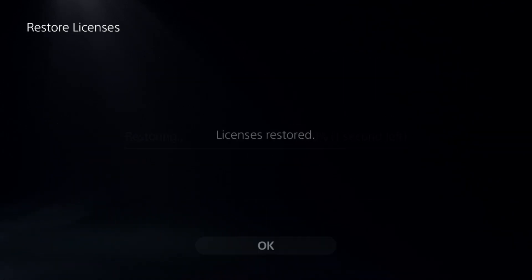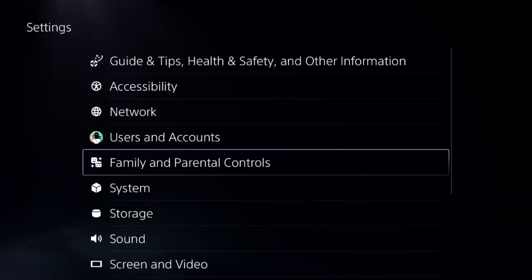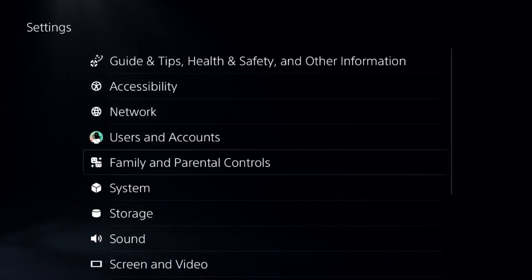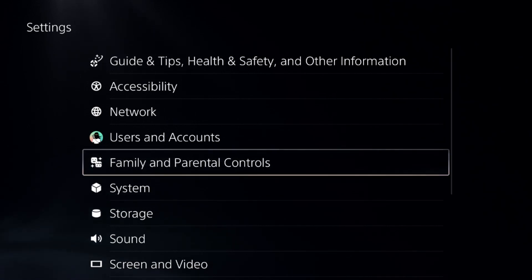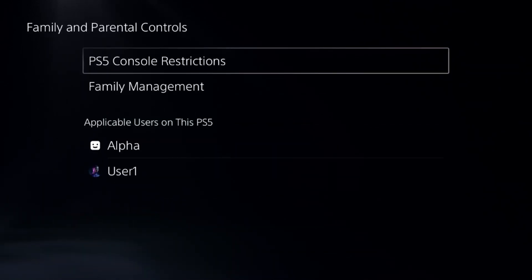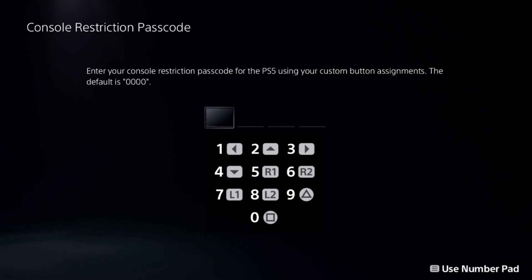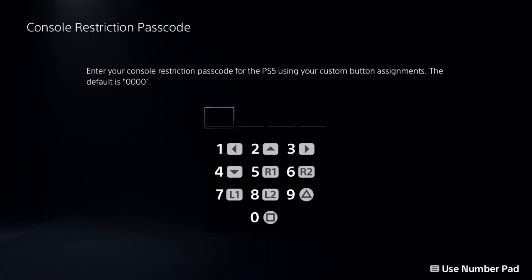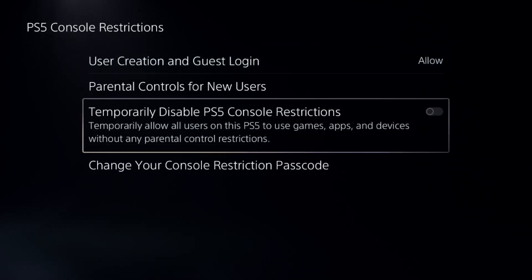The process will help to clean up the disk and help to log in to the Discord account. Now select Parental Controls, then select Console Restriction, and add a password — zero zero zero zero, which is the default. You need to press the Square button four times from your controller.